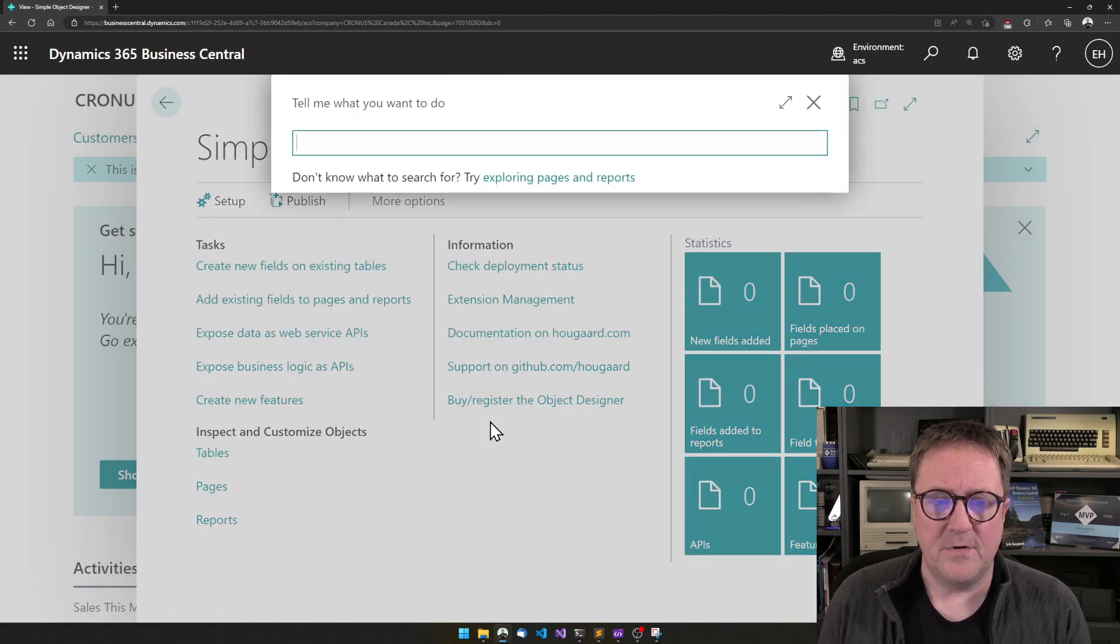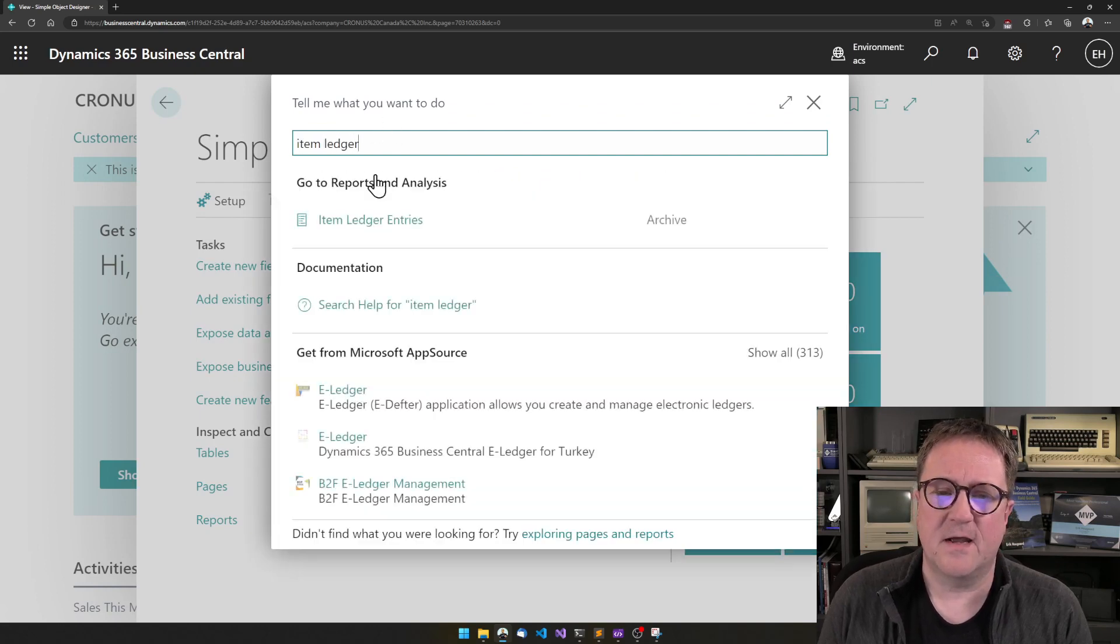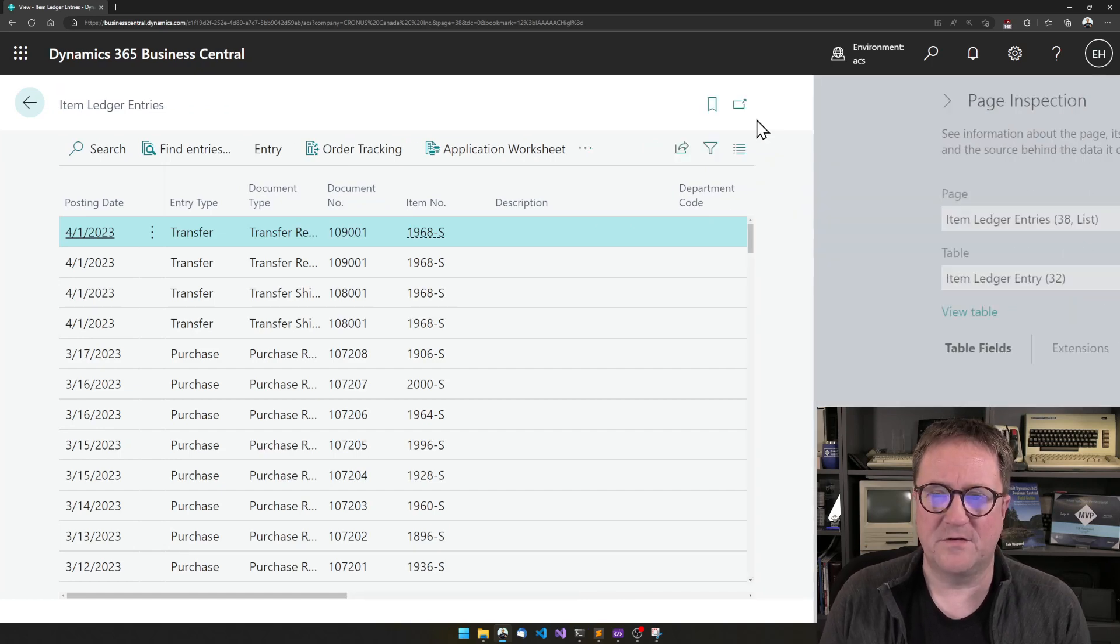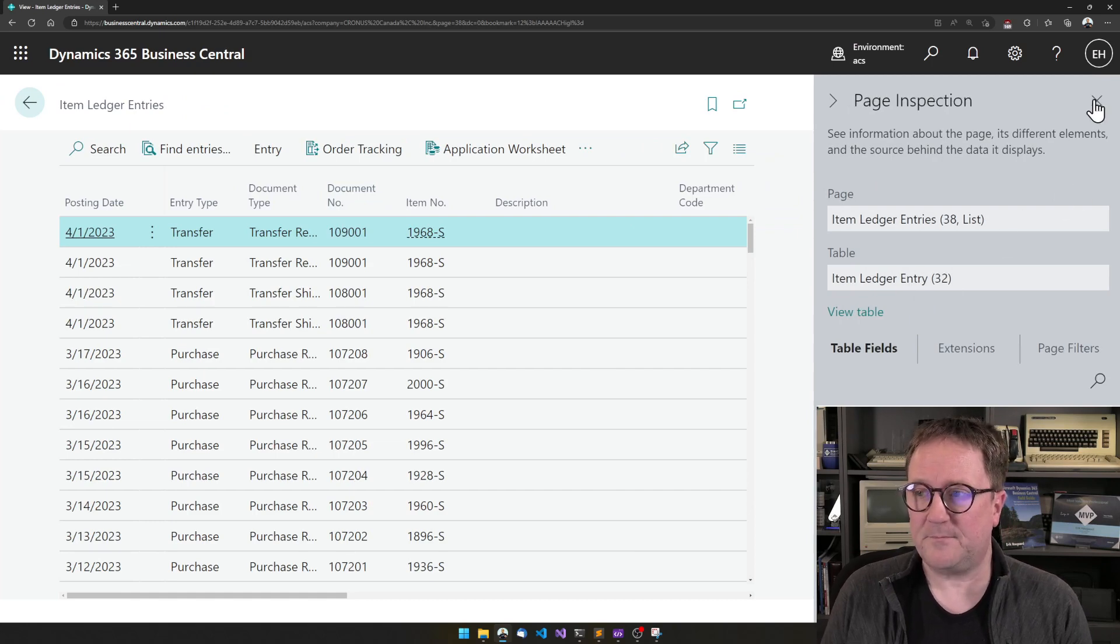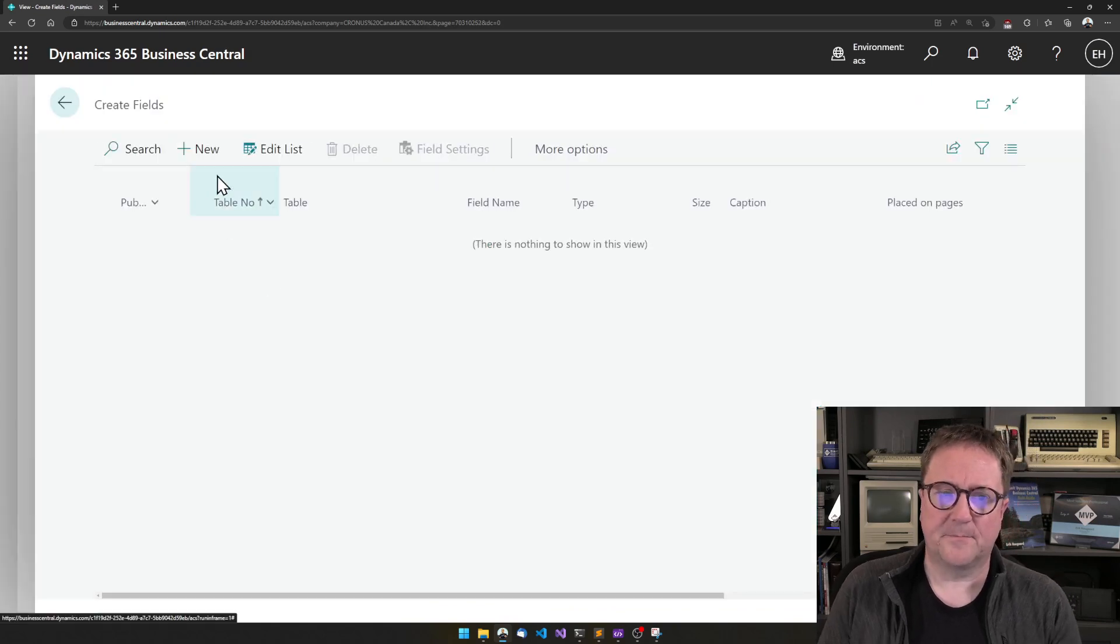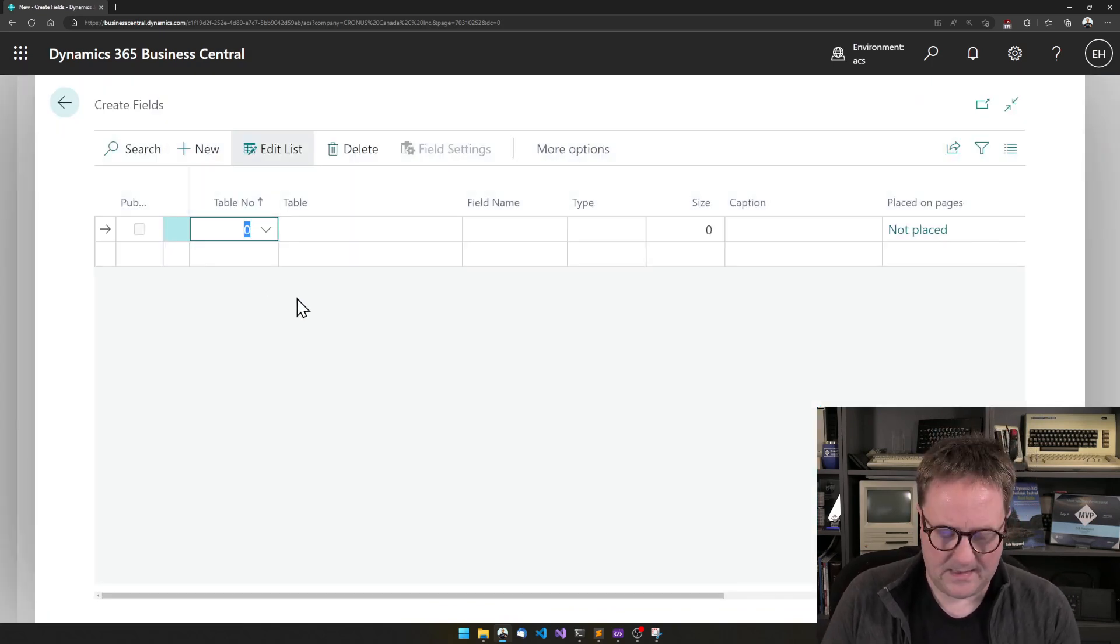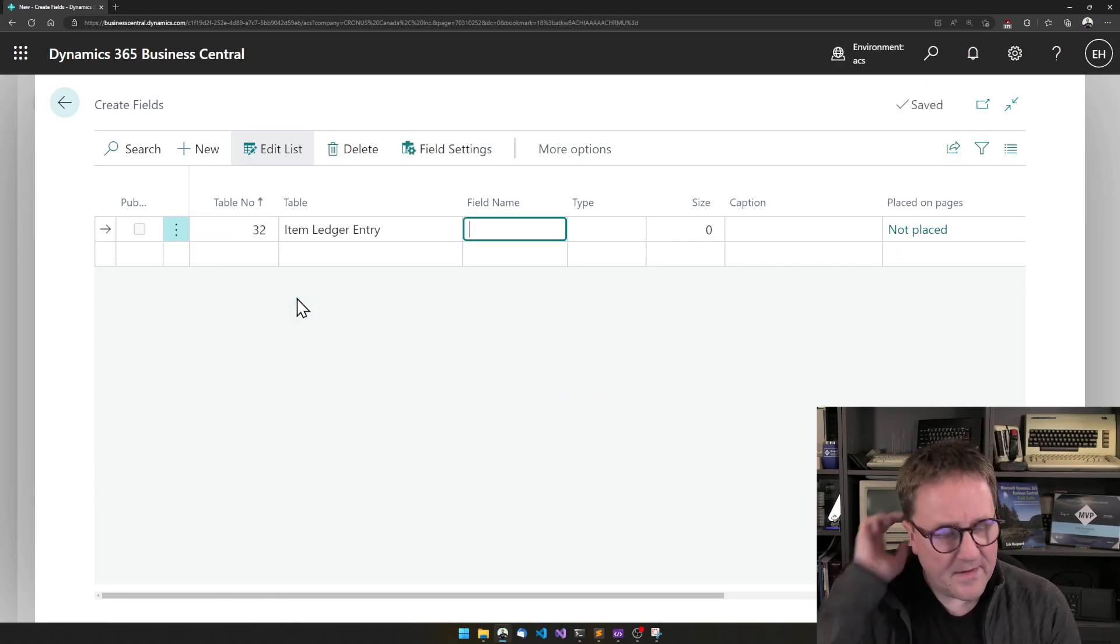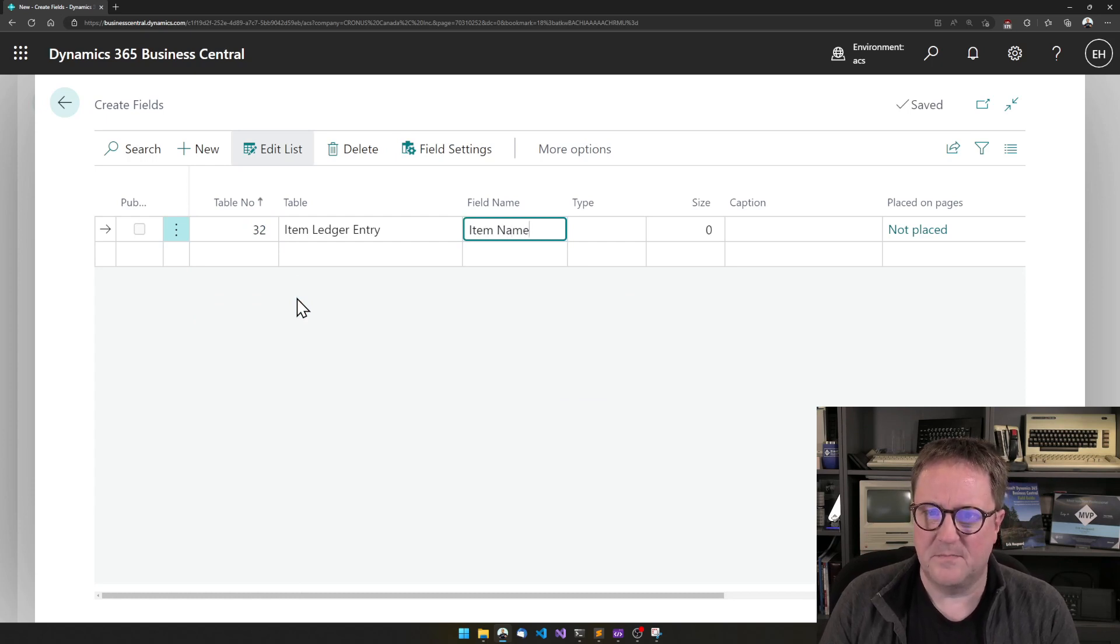So let's try to add that as a lookup flow field. The way we do that, we might need to take a quick look here at the Item Ledger Entries and open the Page Inspector to see that this is running on a table called the Item Ledger Entry, number 32. So let's create a new field, and now we know it's 32.